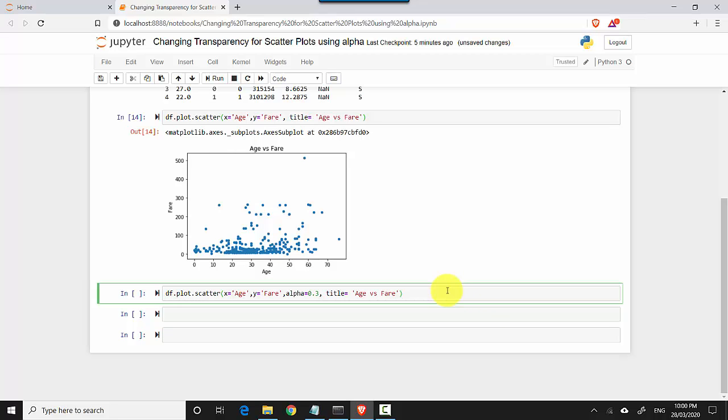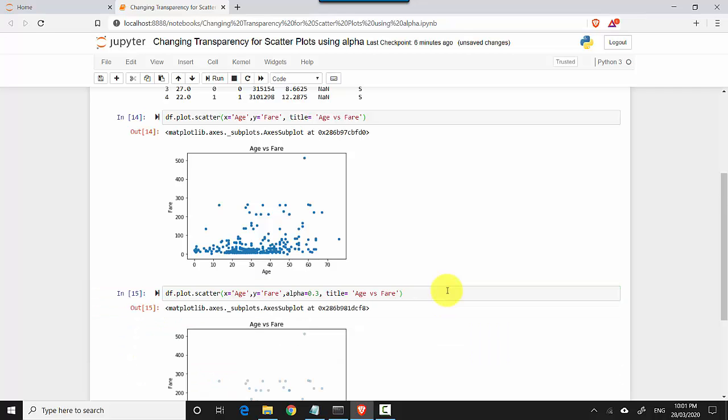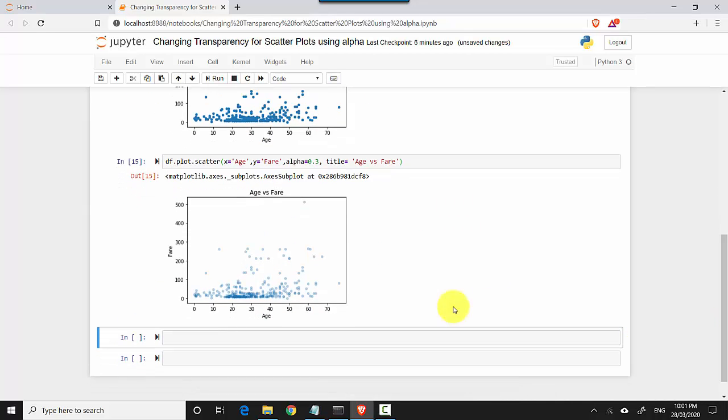So I'll just hit shift enter now and you can see it's showing me now that there is a lot of concentration on the bottom end.